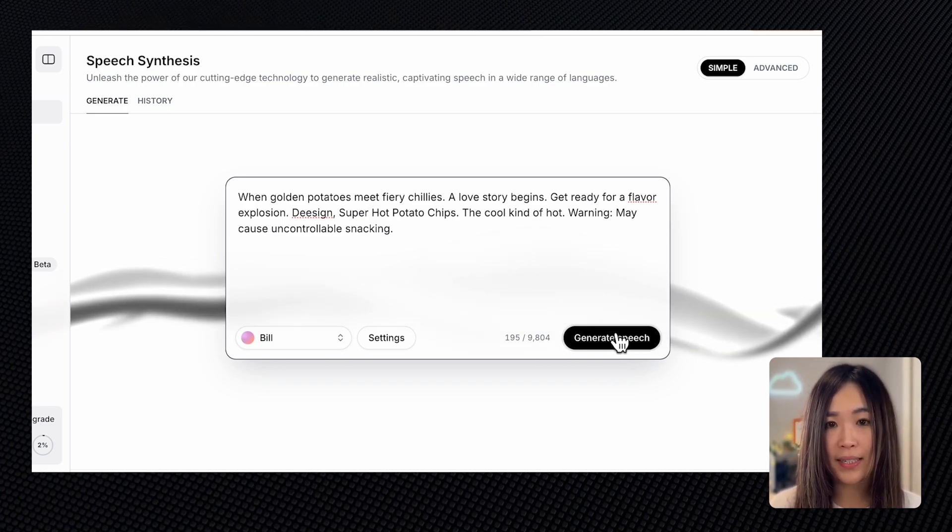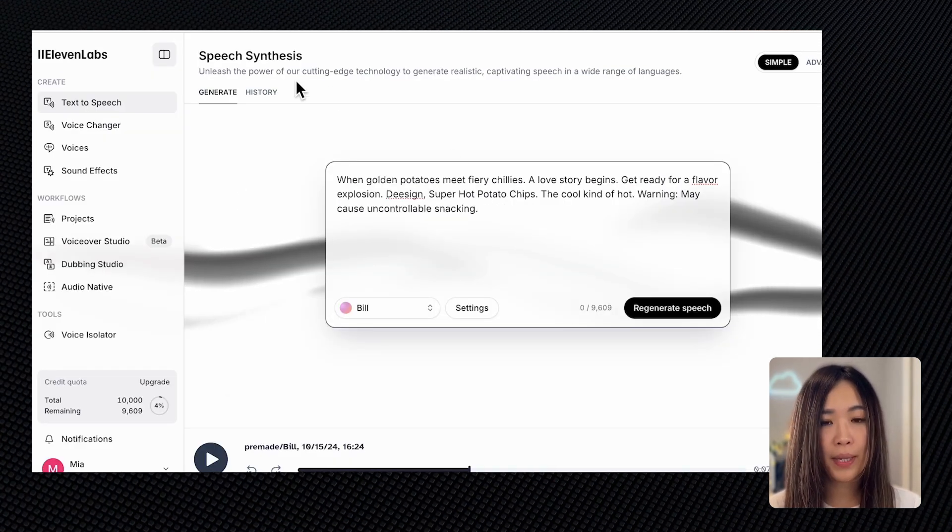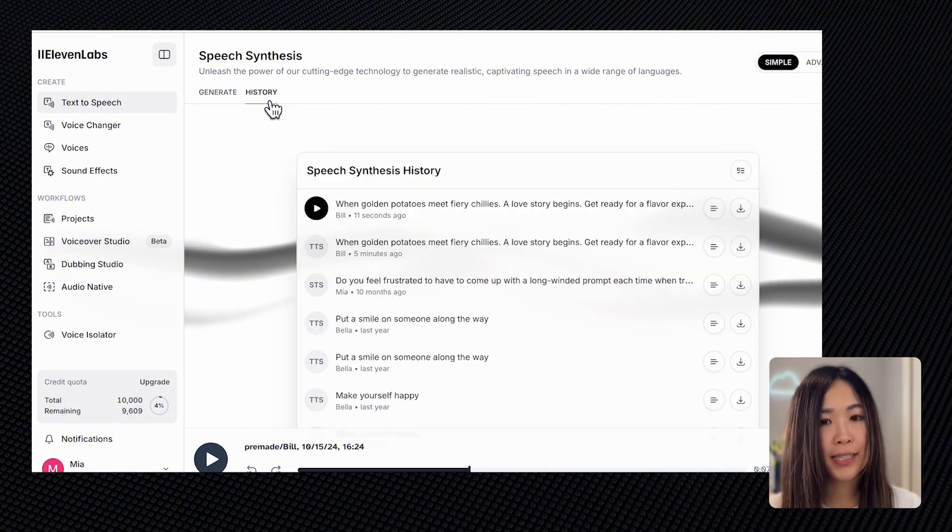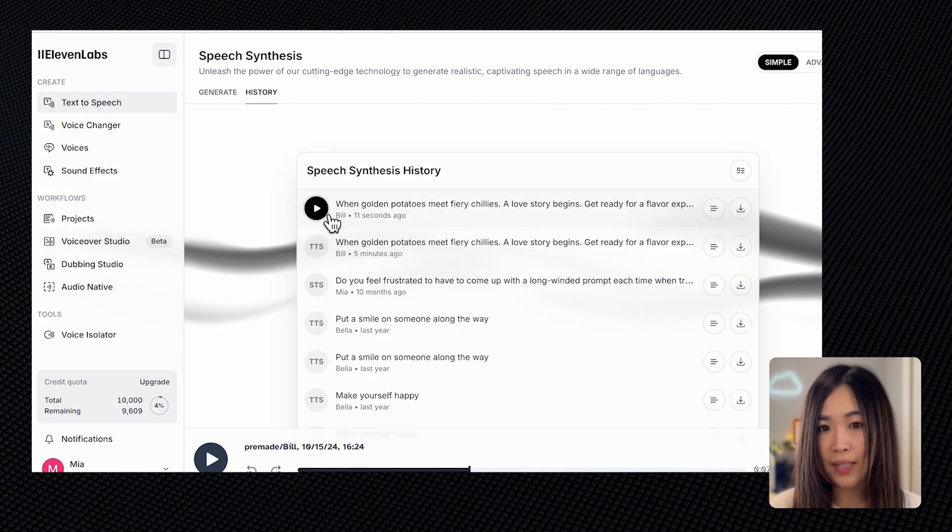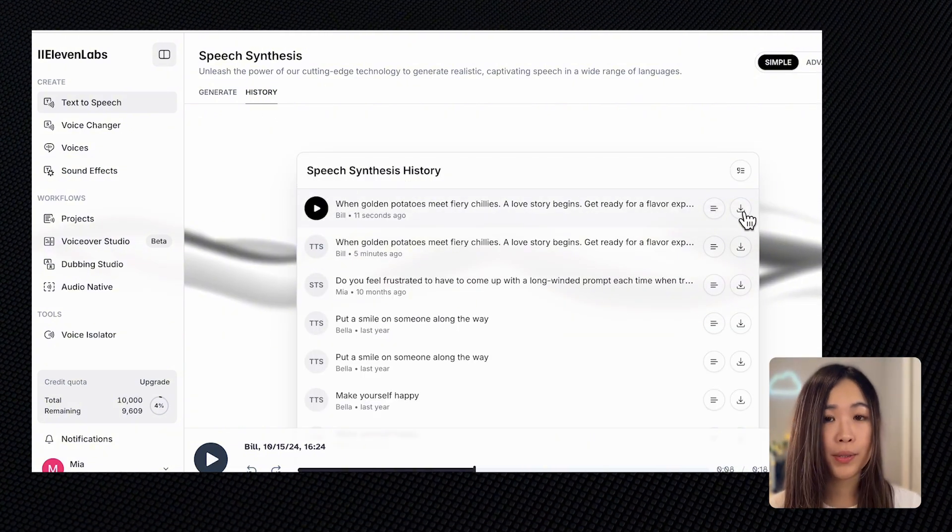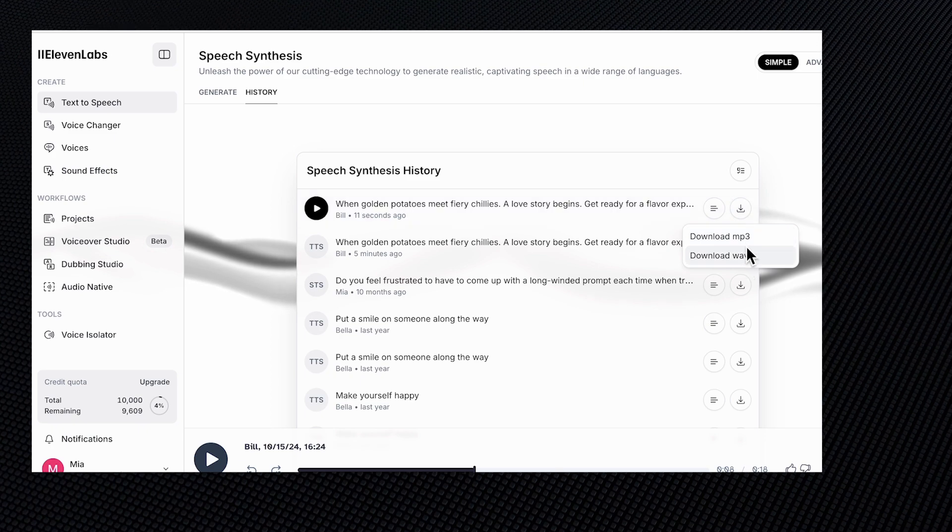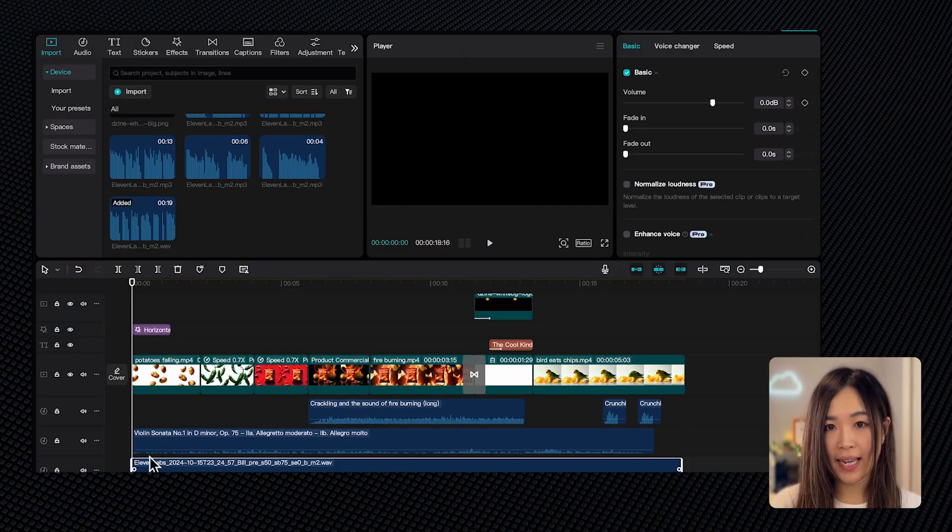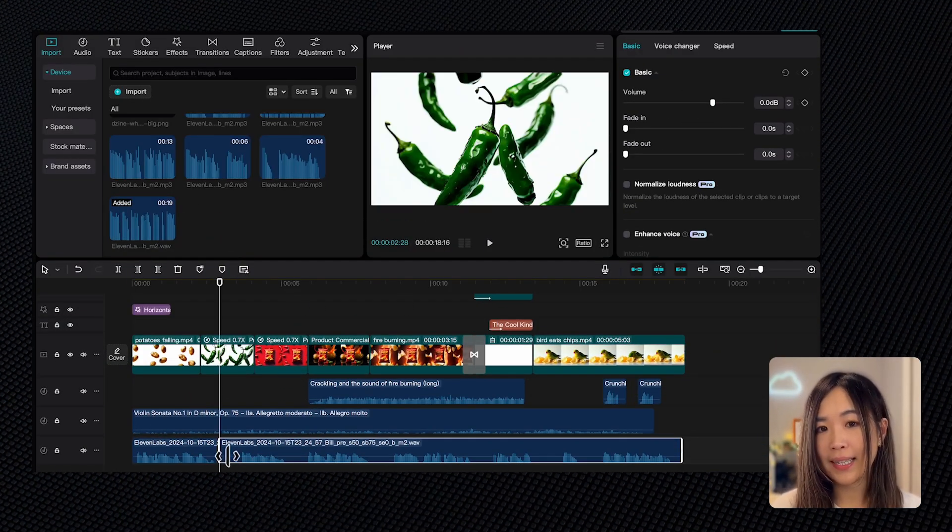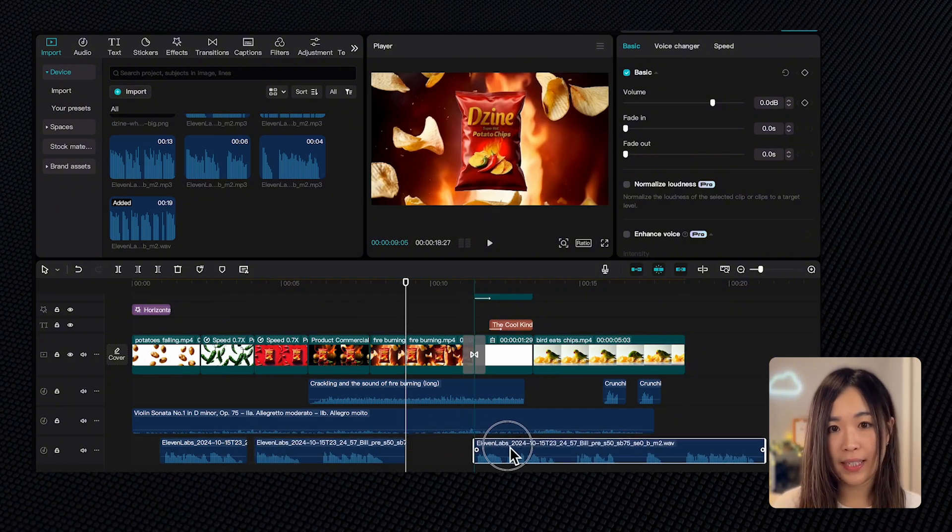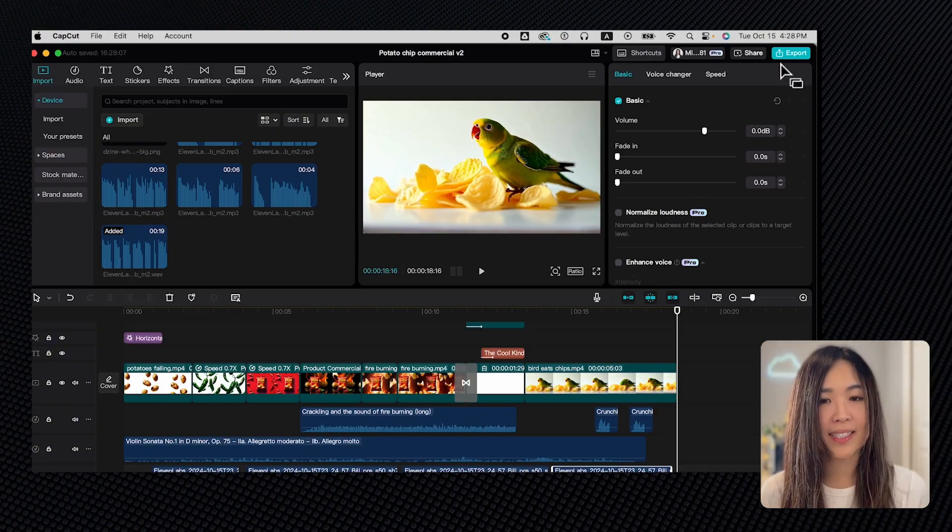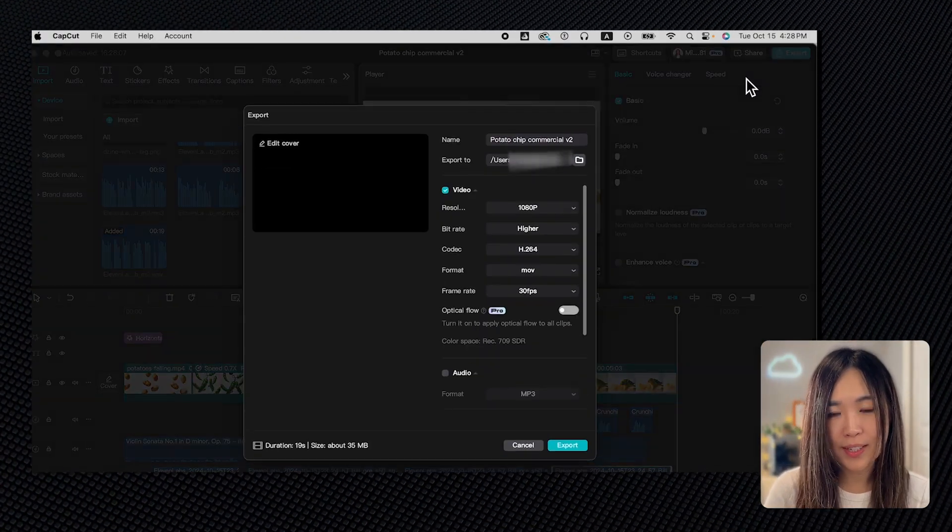Once we're ready, click generate speech. We can access our previous creations in the history tab where you can listen to and download the audio. Next, let's return to CapCut, add the voiceover to the timeline, and sync it with the scenes to complete the commercial. Once everything is adjusted and if we're happy with the result, we can hit export to finalize the video.